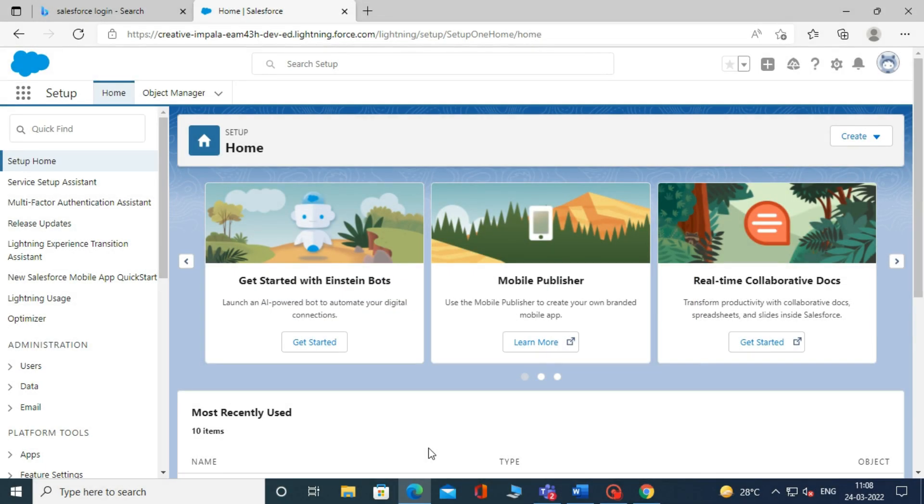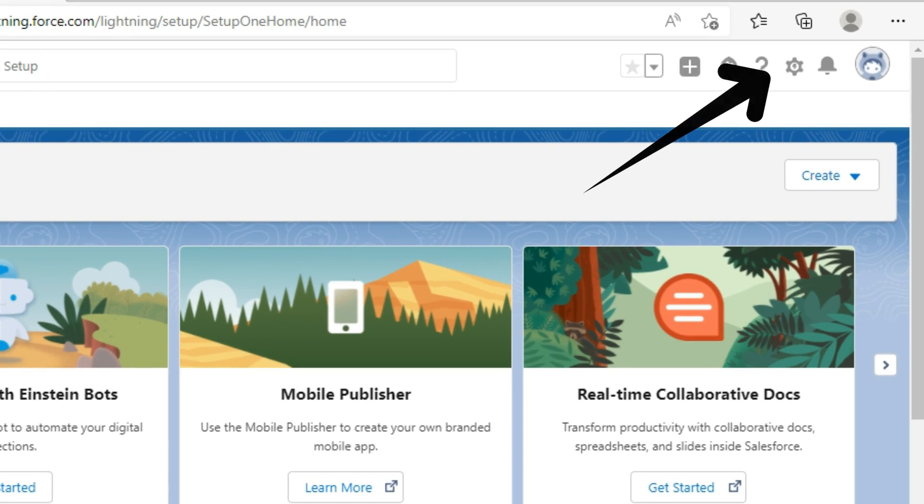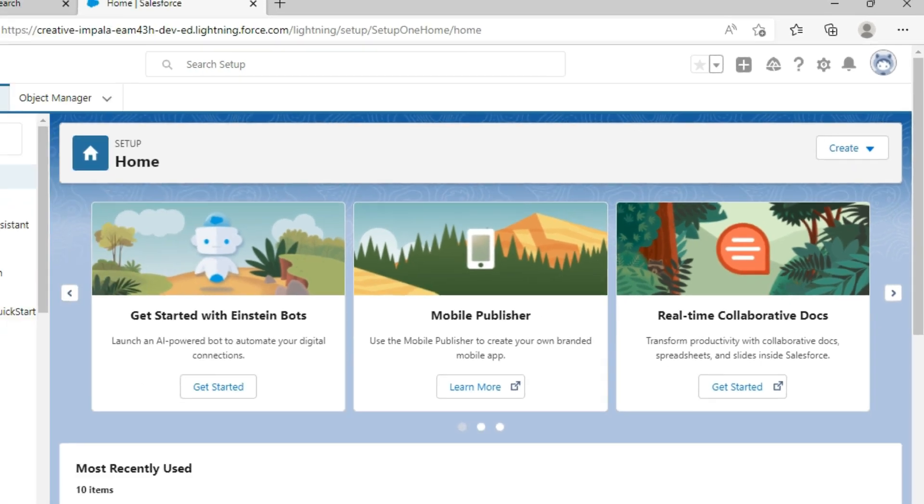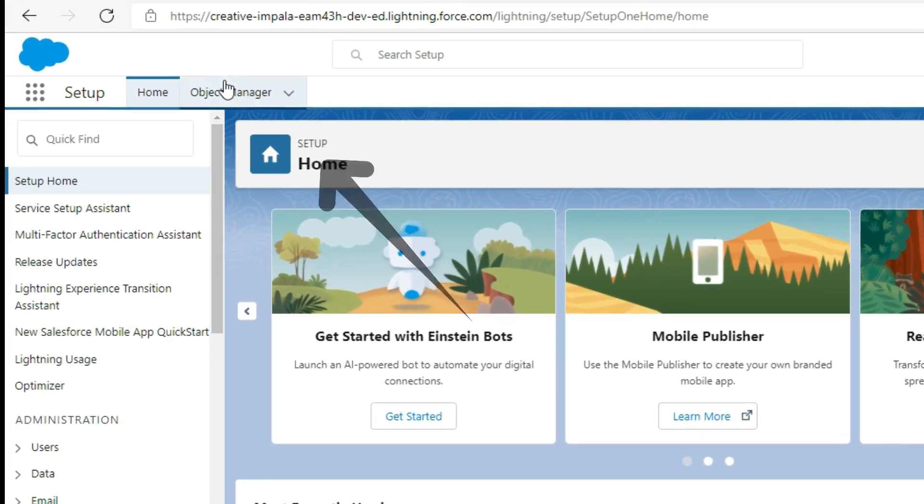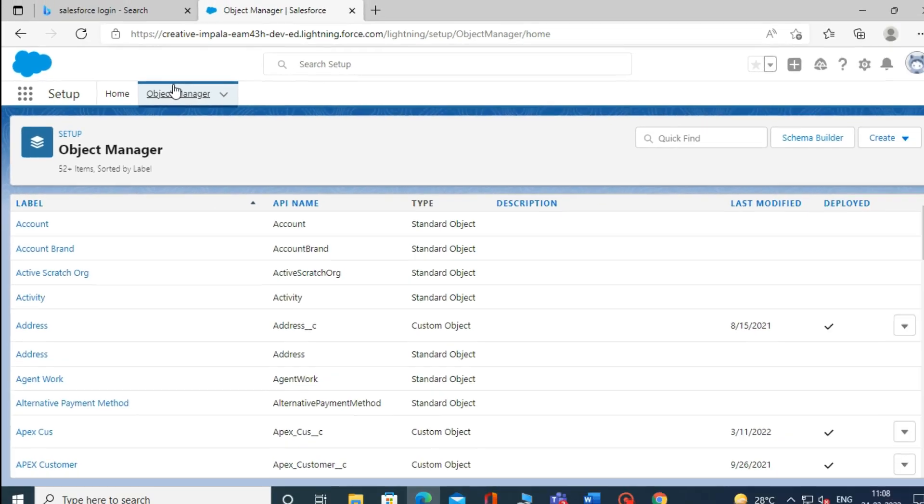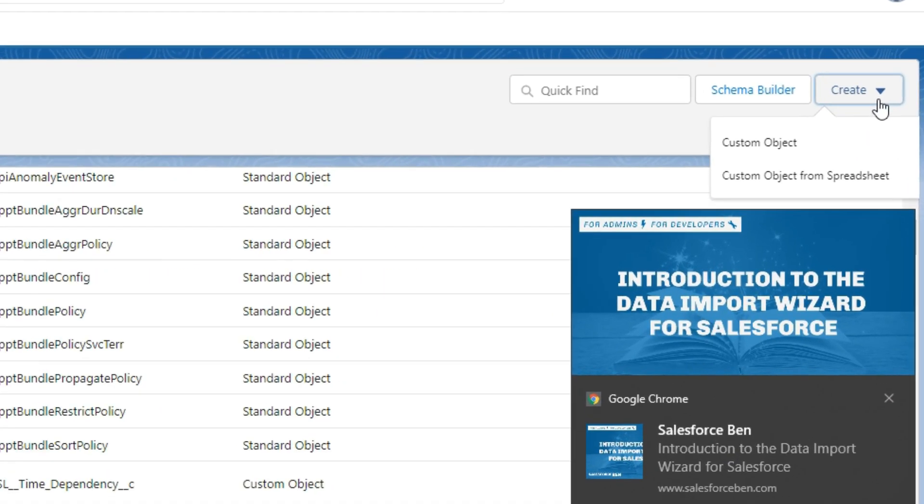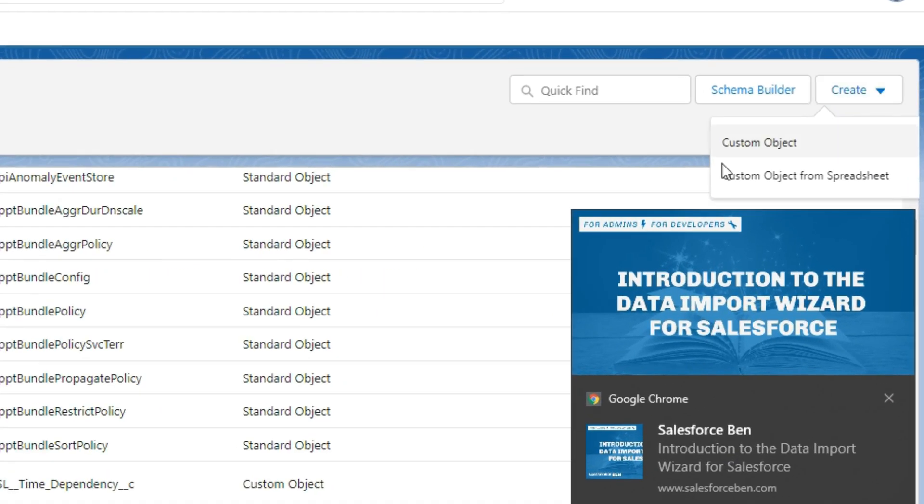Let's begin by creating custom objects. To create custom objects, first we open the Salesforce org, and then click on Setup. Now, click on the Object Manager, then click on Create and select Custom Objects.